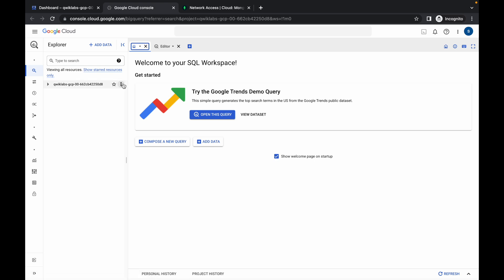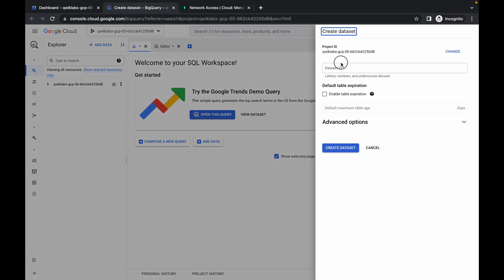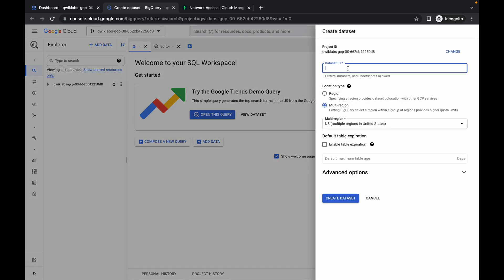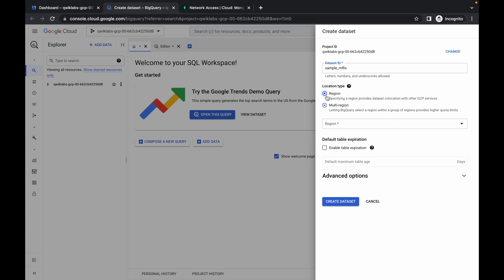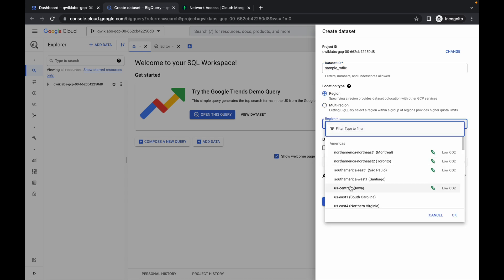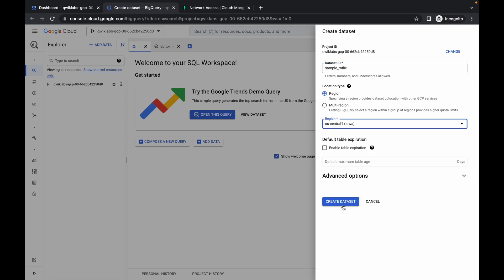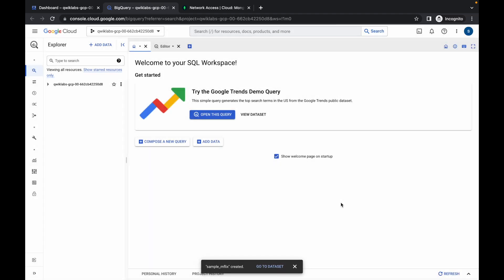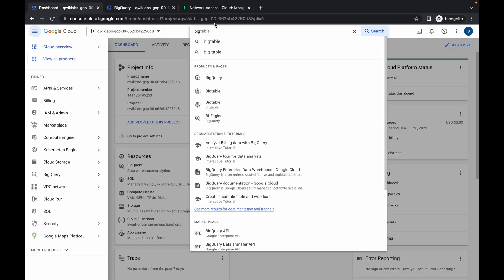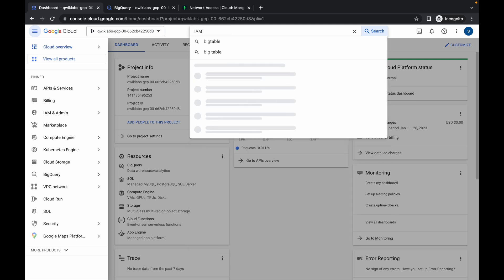Click on the three-dot menu and click create dataset. Replace the name here, then choose region us-central1 and click on create dataset. To confirm the dataset was created, go to the dashboard and search for IAM.